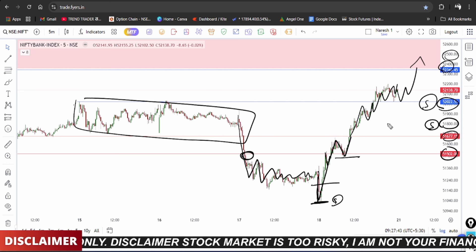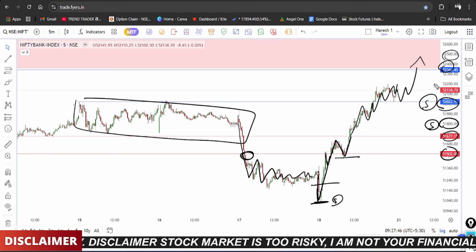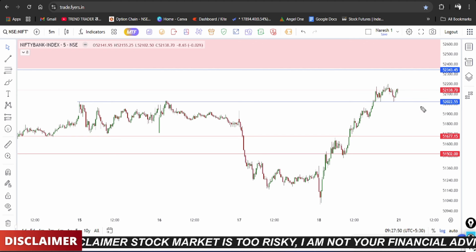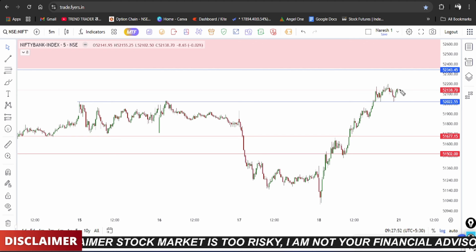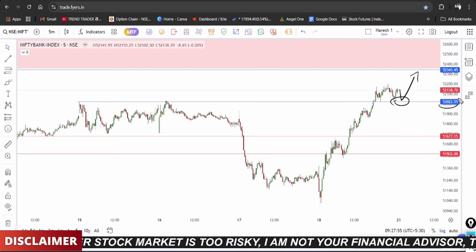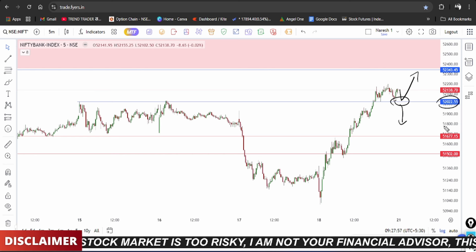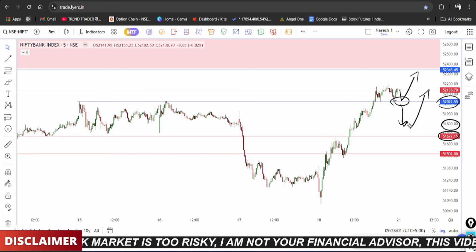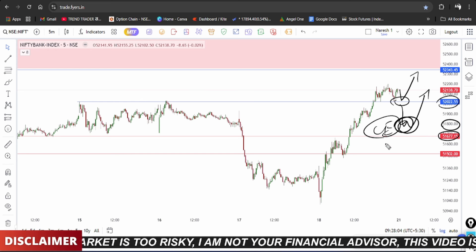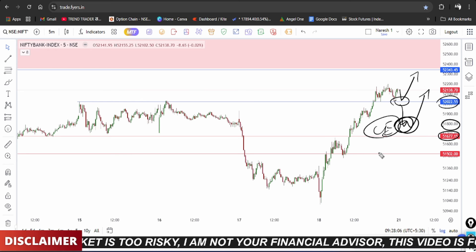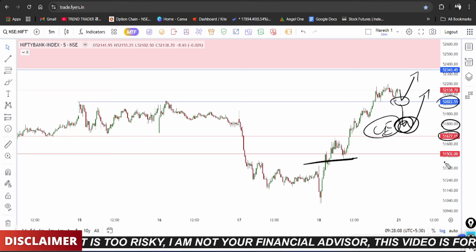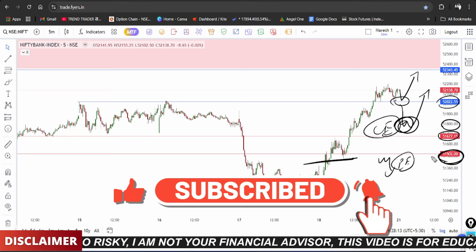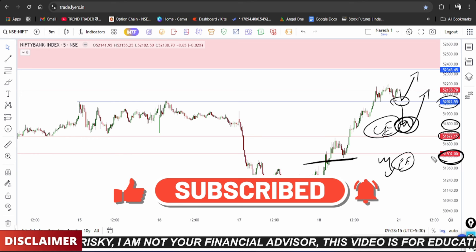Bank Nifty is positive and further upside is expected. The market is watching the 52,000 level. The trade plan: on a sell or bearish scenario, look for downside to 51,800 or 51,700 first before recovery. If Bank Nifty is bearish and breaks down, 51,500 could be tested again.